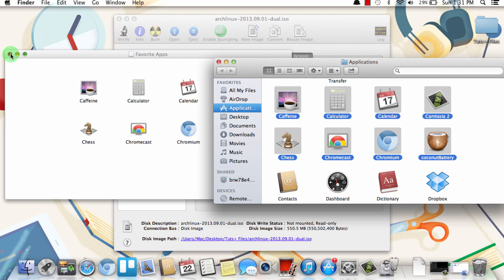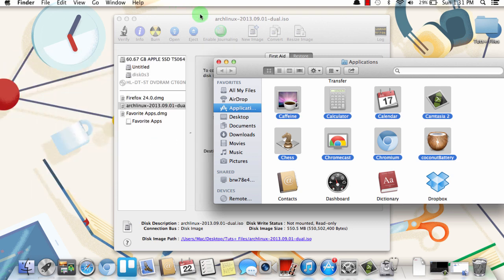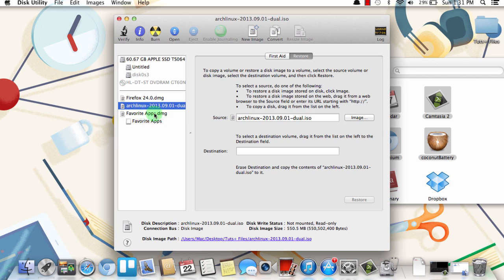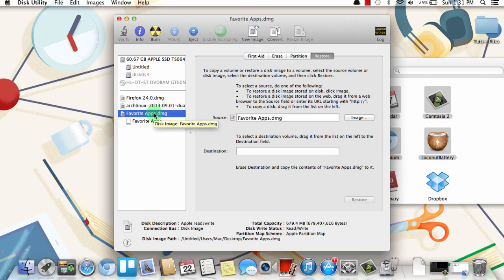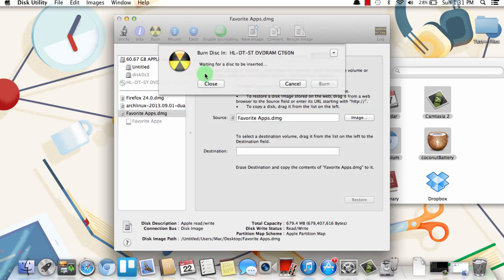So if I exit out of that and I go back to Disk Utility, you'll see that here's my DMG file listed on the left called Favorite Apps. And to burn this storage to a CD, all I need to do is just highlight that DMG and then click Burn at the top. And it will give me the same process. It will ask me for a blank disk. And then I just click Burn and it will actually write those apps to a disk as a disk image.